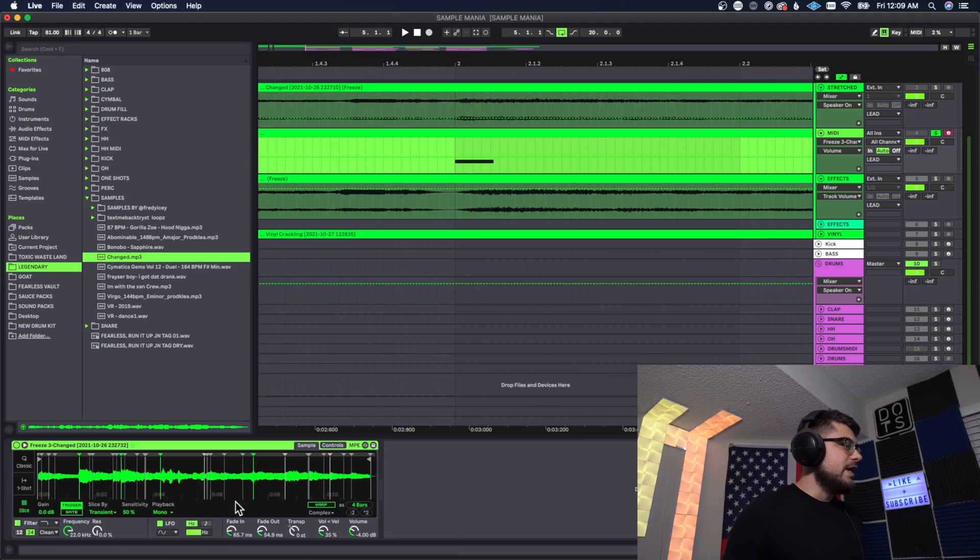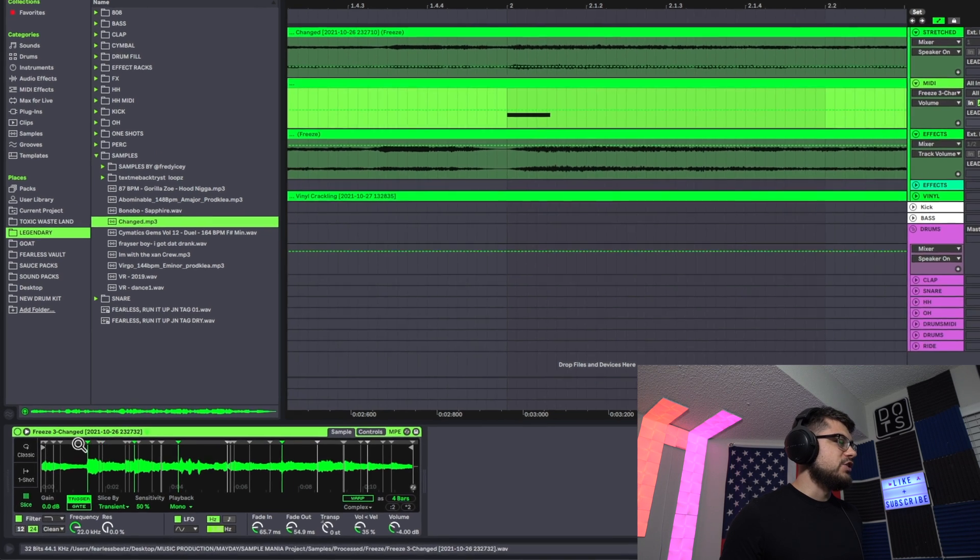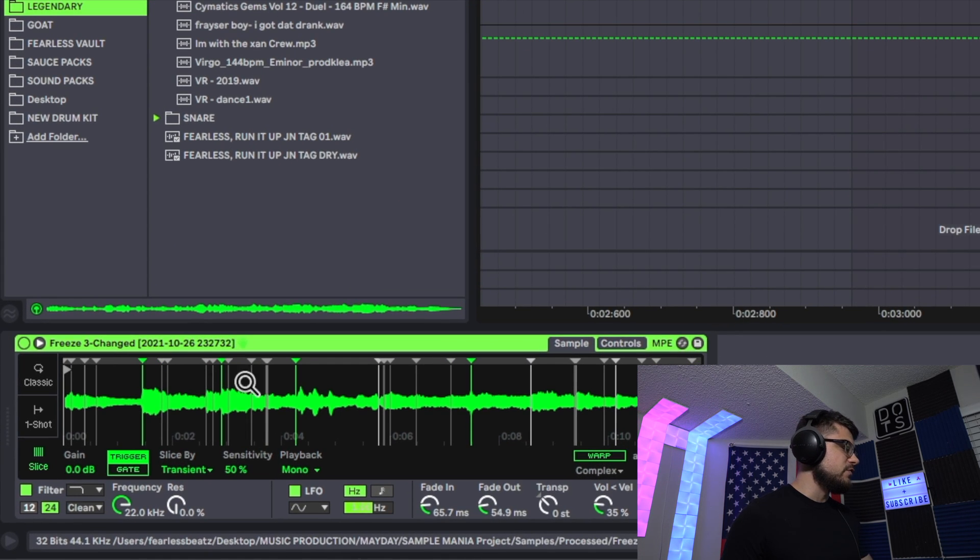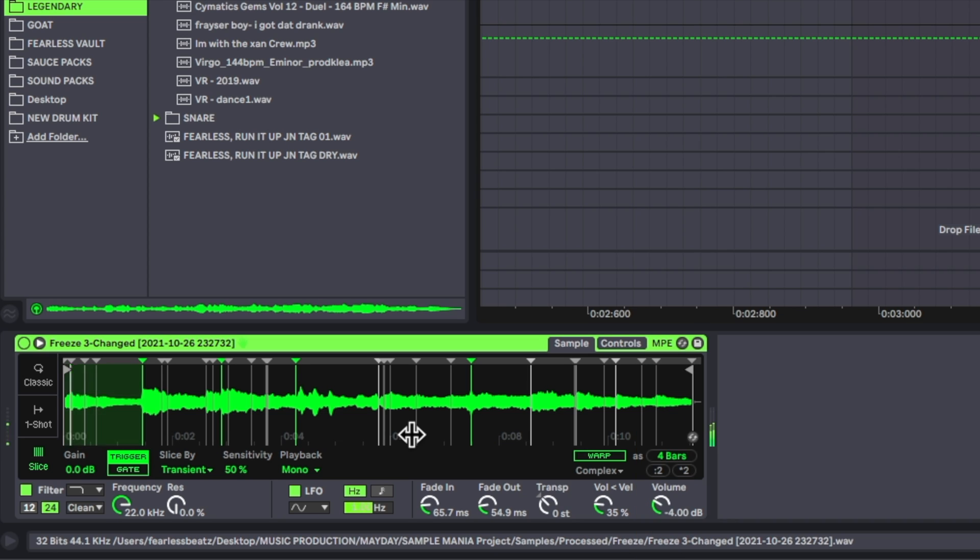All right so I took that, but I wanted it to feel more like a sample. So what I did is I went ahead and threw it into the transient slicer here in Simpler and I just laid it out and I made these just enough so I could play them on the piano and it would get it in like quarter segments.